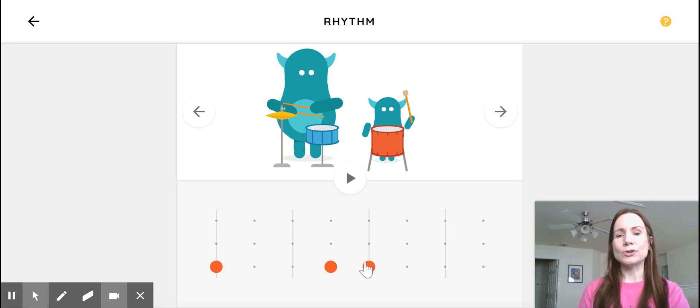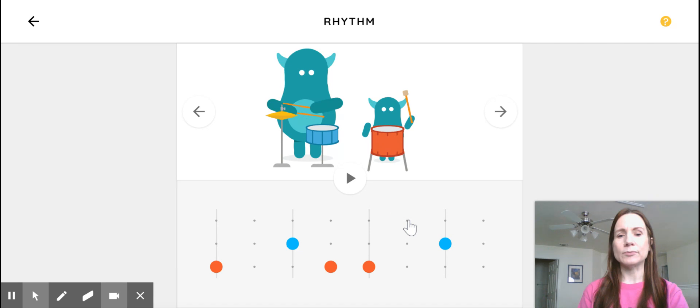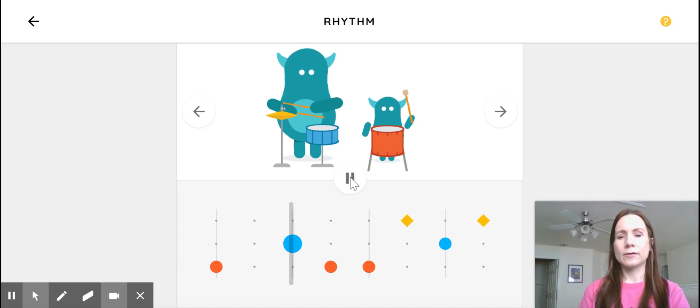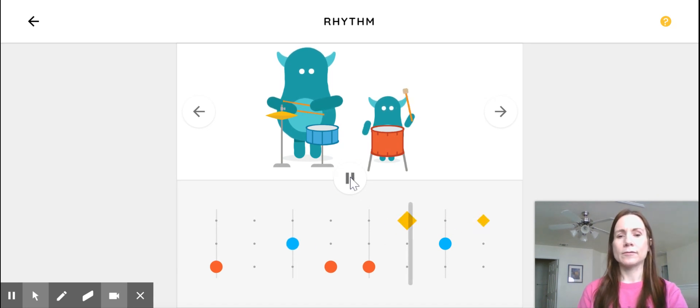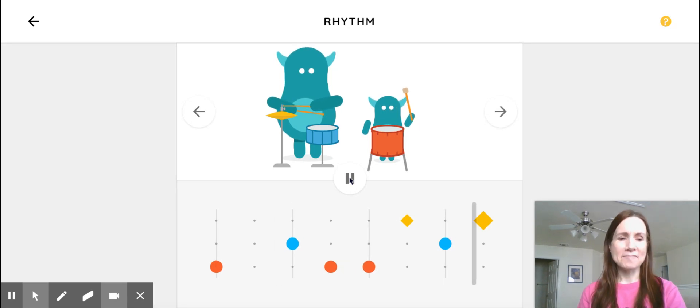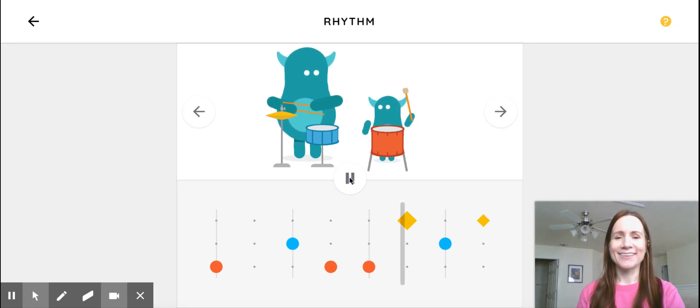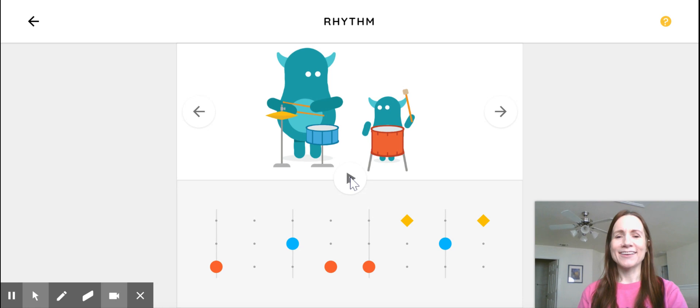So the orange is the bass drum. And if you wanted to put in some snare drum, it'd be blue and the top is the cymbals. Kind of like it. Okay.